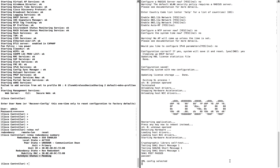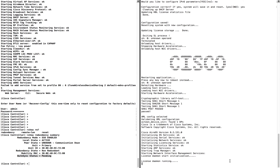Once the HA pairing is done, both controllers will have identical configuration synced in the background. If something goes wrong on the primary, the secondary will automatically take over and make sure your network has no impact. This covers any network-related issues, interface issues, power failure, or hardware failure — providing hardware redundancy in the background.